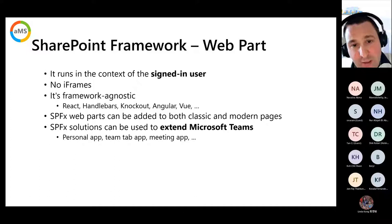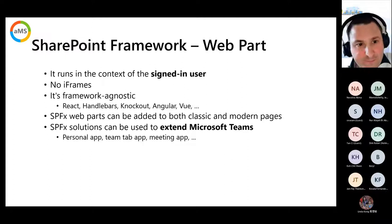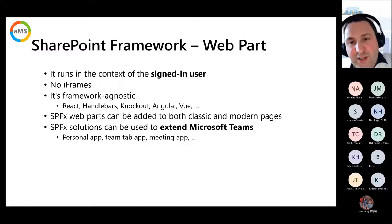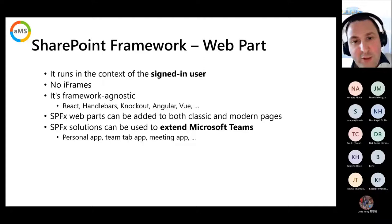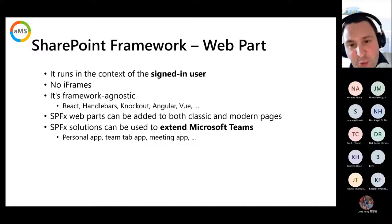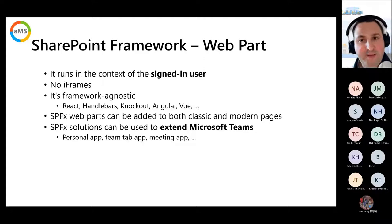The main SPFx components: Web Parts run in the context of a signed-in user, have no iframes, and are framework-agnostic — by default you use React, but Angular, Vue.js, Knockout, Handlebars are all options. With React, libraries like Fluent UI are available by default. Web parts work in classic and modern pages, are available on-premises (SharePoint 2016), and can be used to extend Microsoft Teams as personal apps, team tab apps, and meeting apps.